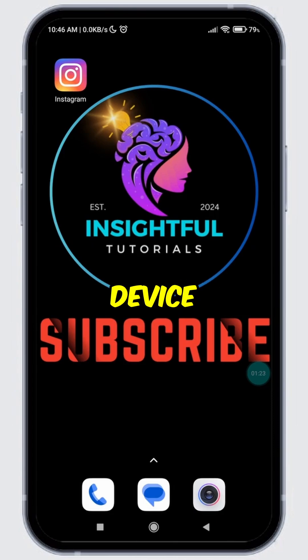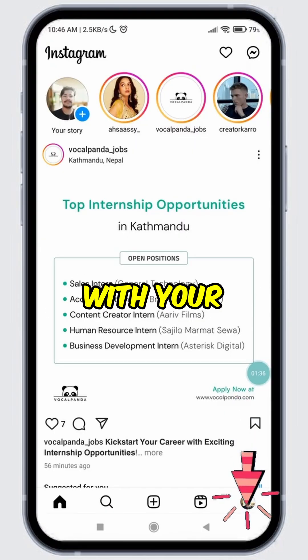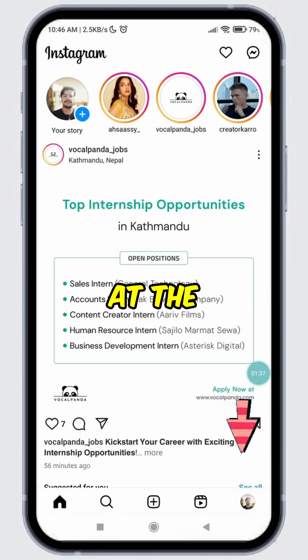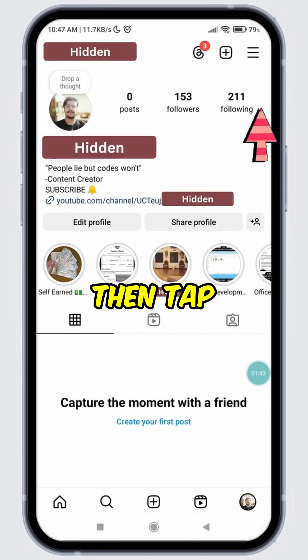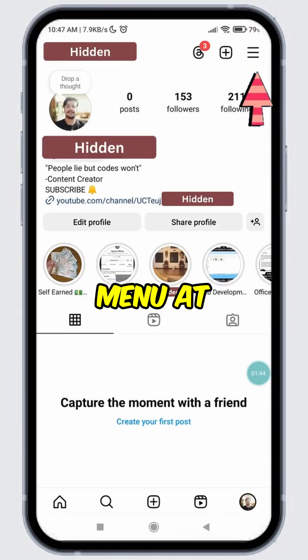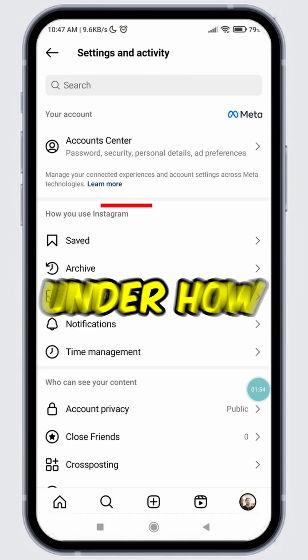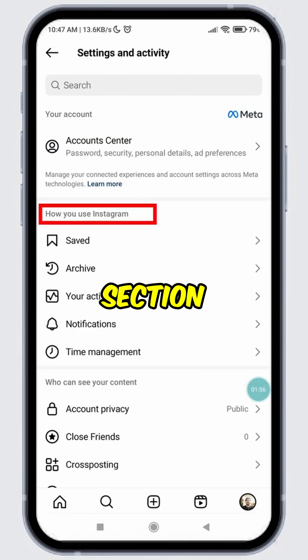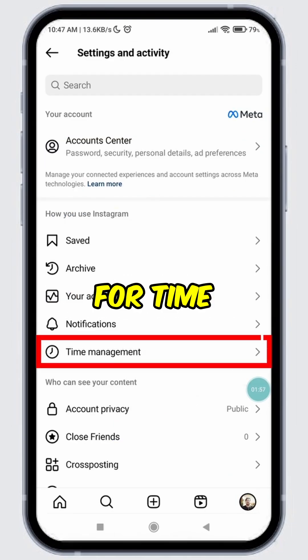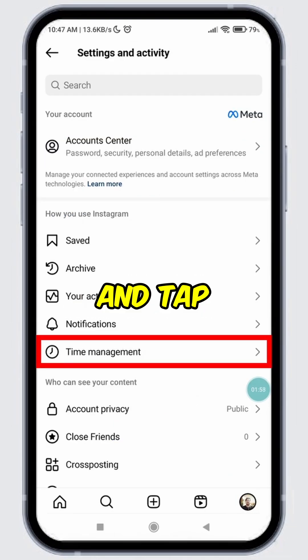Open Instagram on your device. Tap on the circle with your profile picture at the bottom right corner. Then tap on the hamburger menu at the top. Under the 'How You Use Instagram' section,